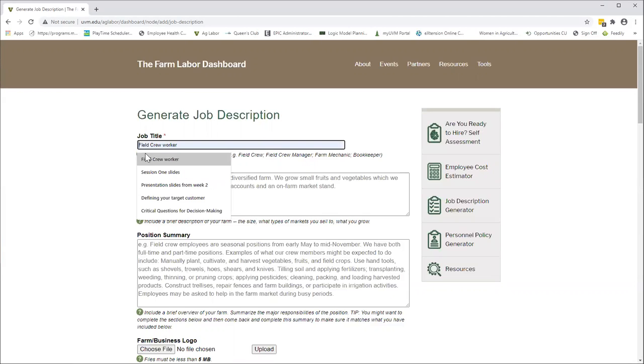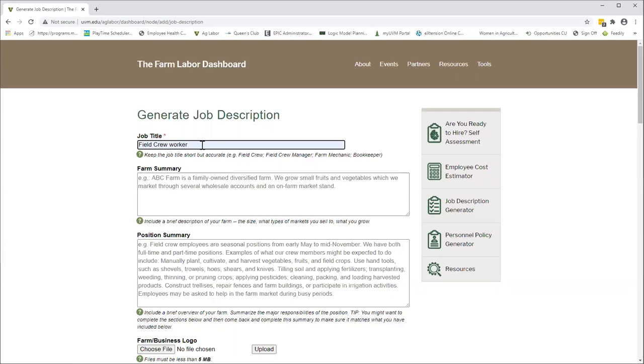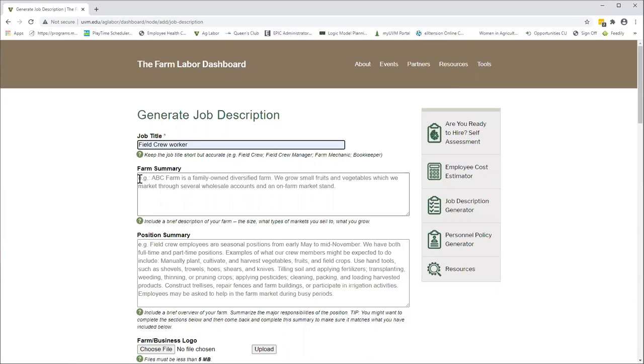I'm going to go ahead and put field crew worker here because that's a fairly common title. Farm summary is optional, but it's a nice thing to put in a little bit about who your farm is, what you grow and produce, just something that gives the applicant or the person reviewing the job description a sense of where they might be.